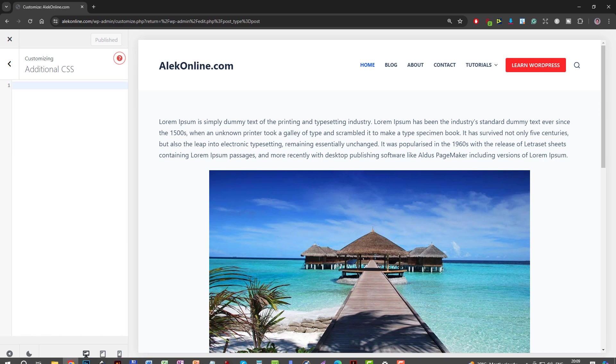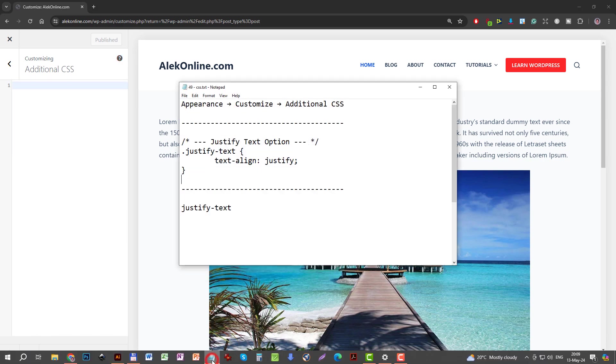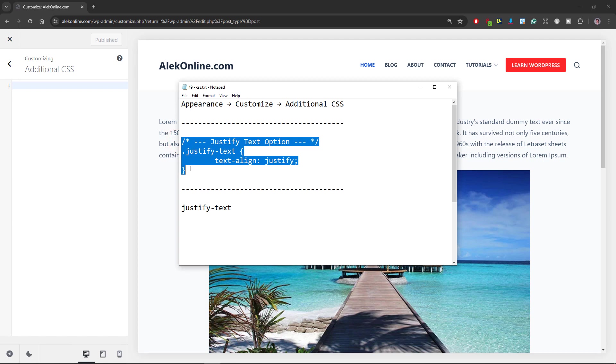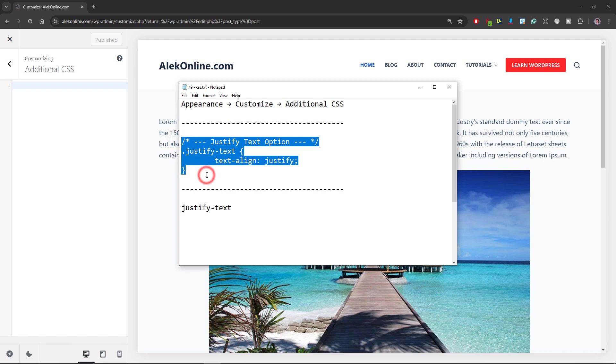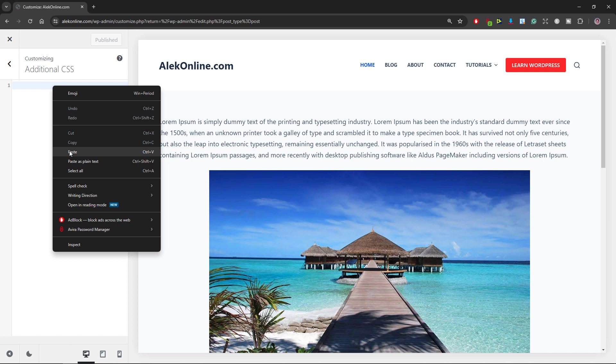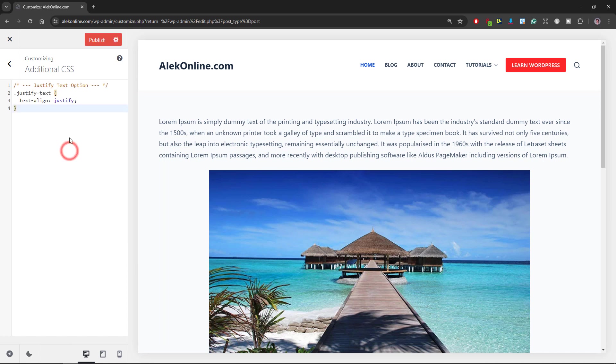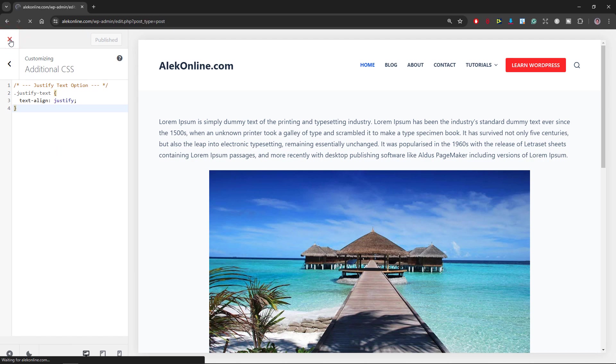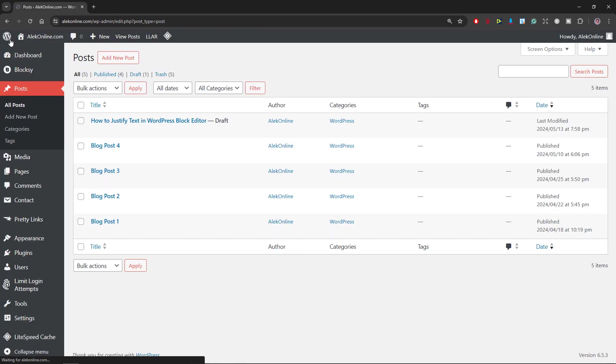In step 3, I will open my notepad, copy this code from this forward slash to this curly bracket, paste it here on the left, click on Publish to save changes and click this X sign to close the customizer.